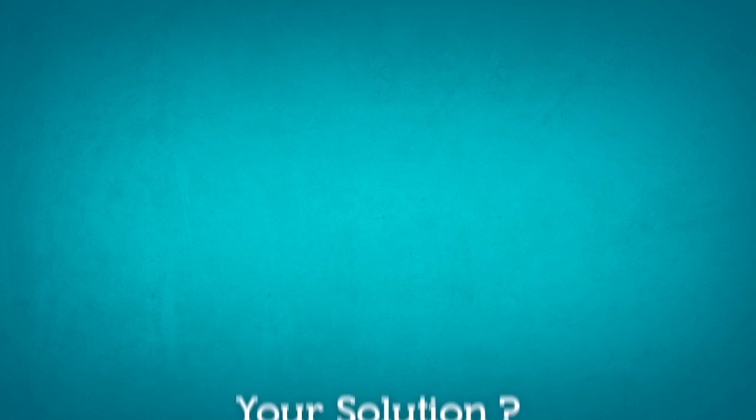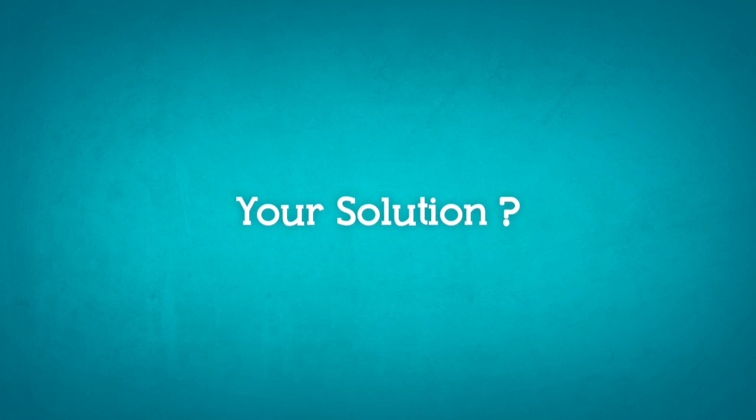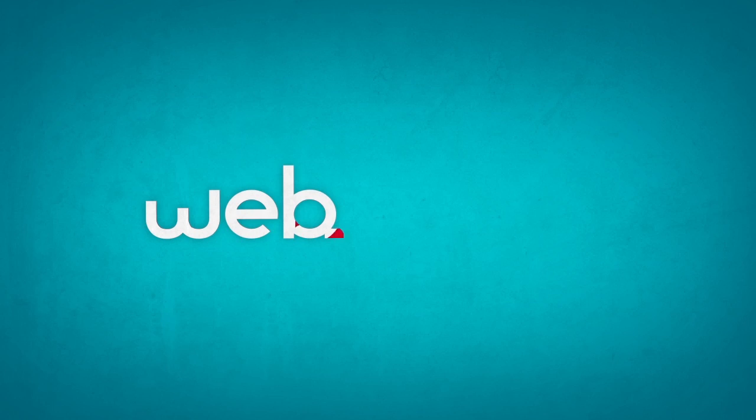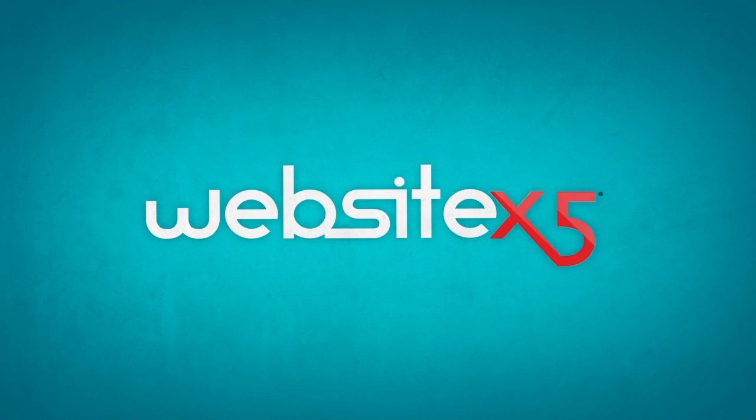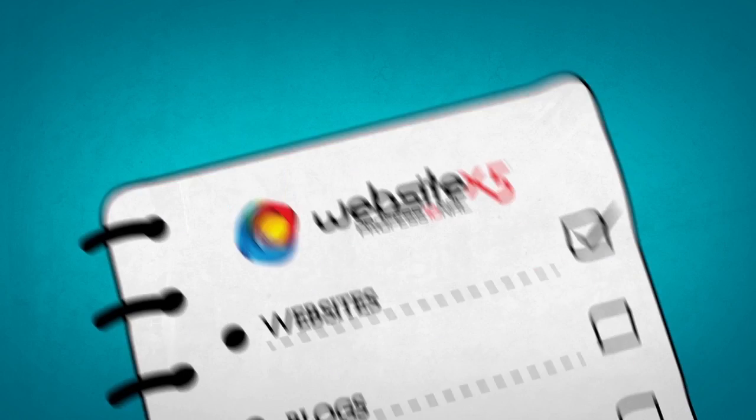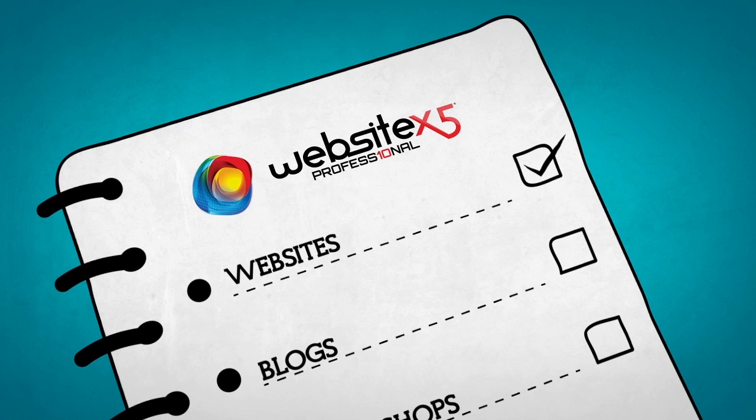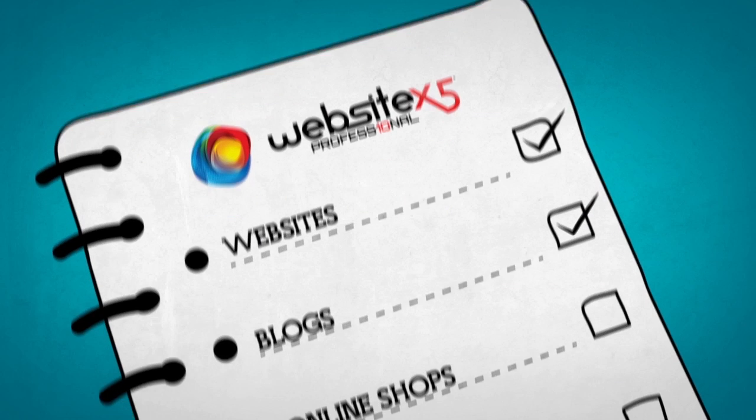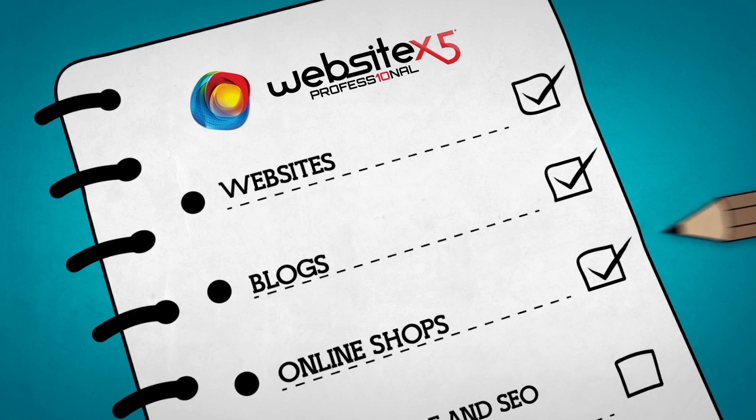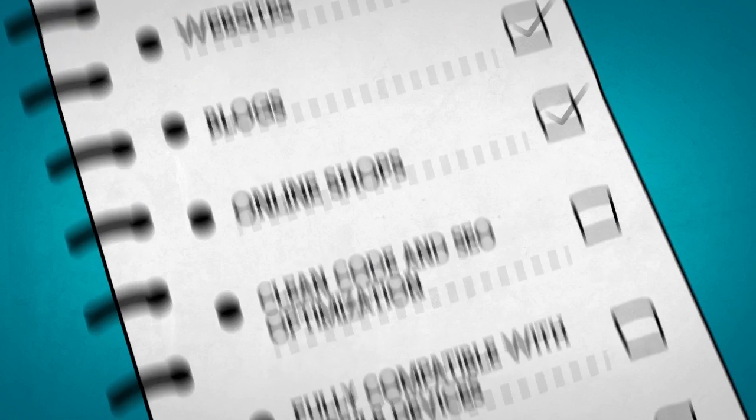Your solution? Here it is! Create your mobile app e-commerce ready website with Website X5 Professional. You can create websites, blogs and online shops without adding any HTML codes.